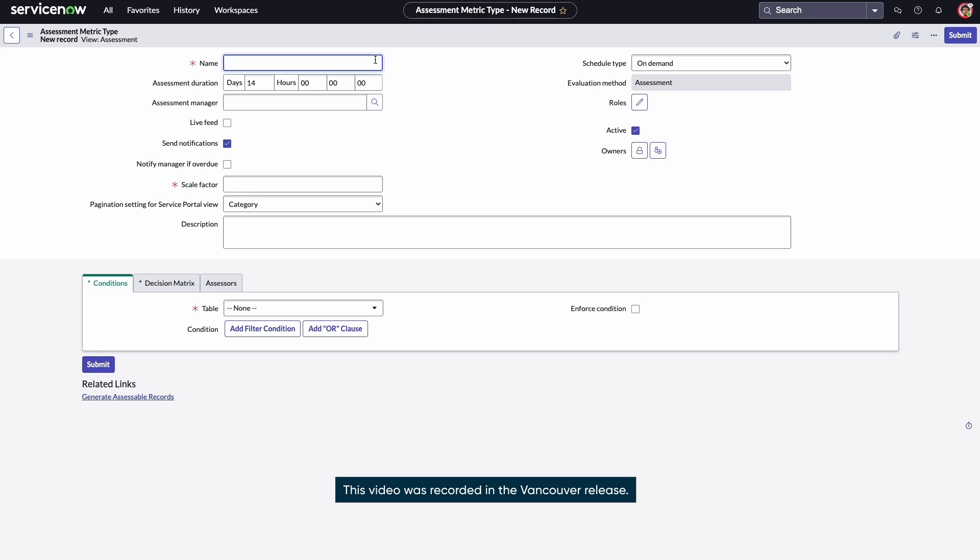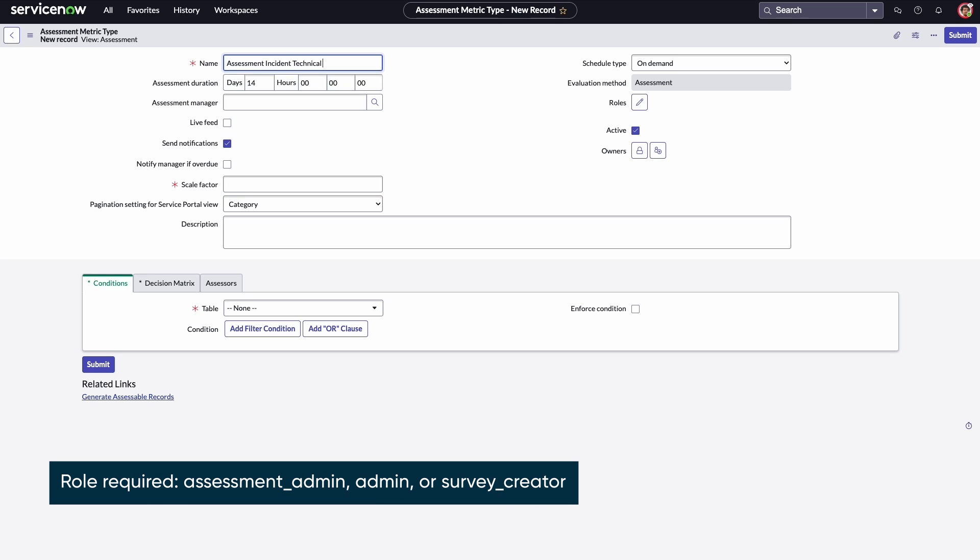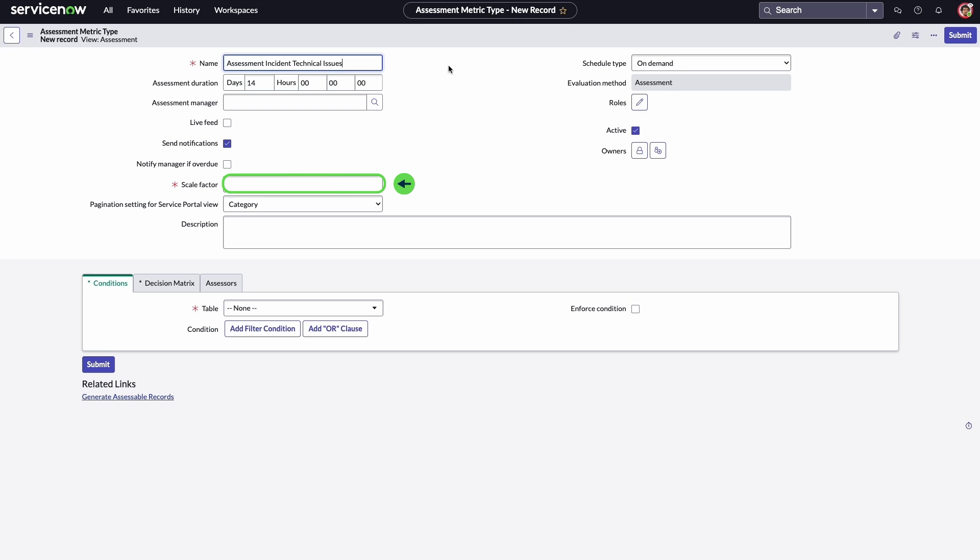Here, he can specify the assessment details. The scale factor is the scale value for all assessment results, so Adam enters 100.